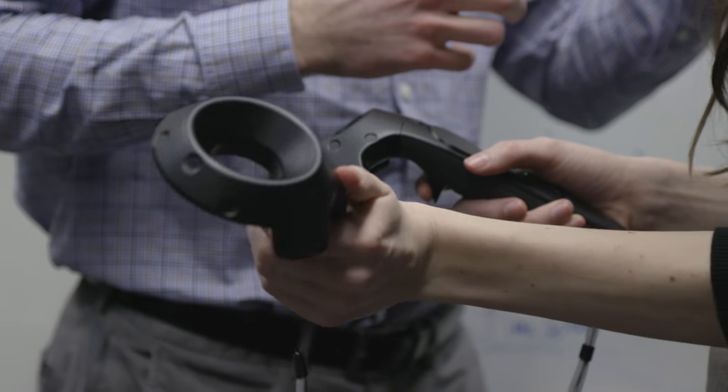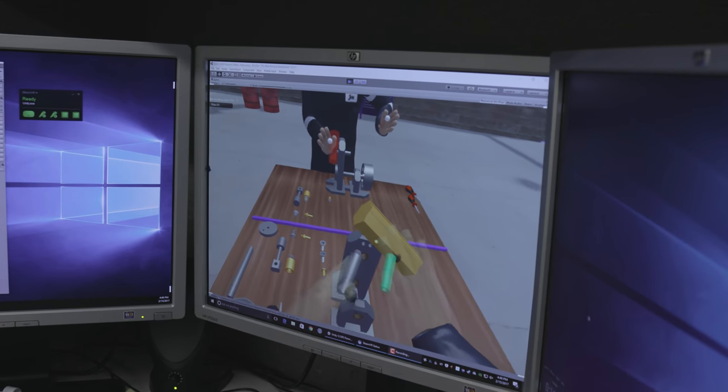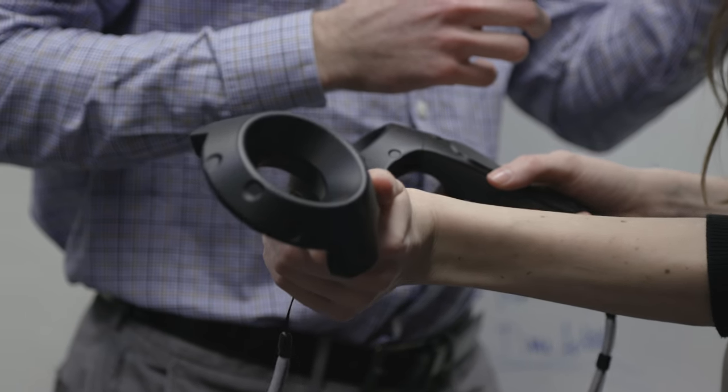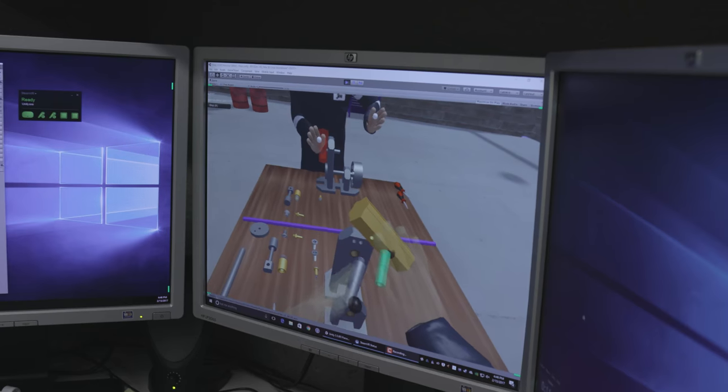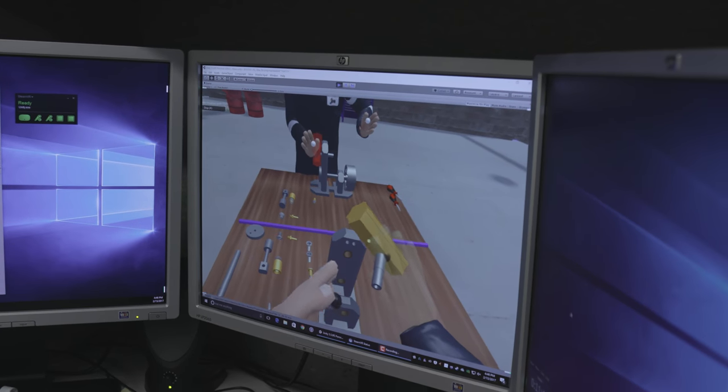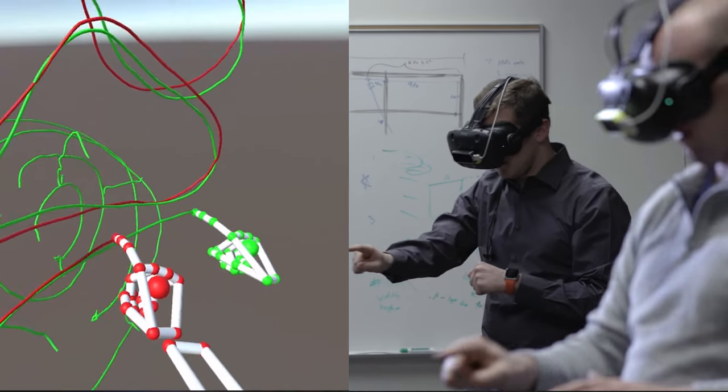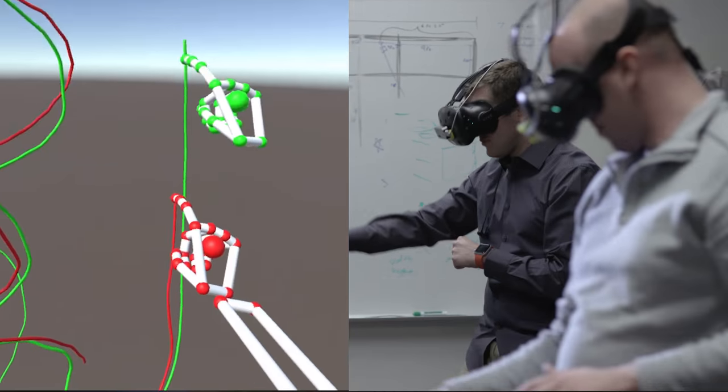We've been trying to investigate how we can put the trainee inside a virtual reality environment so they can see the same sort of perspective that the trainer might experience while they're doing their job.